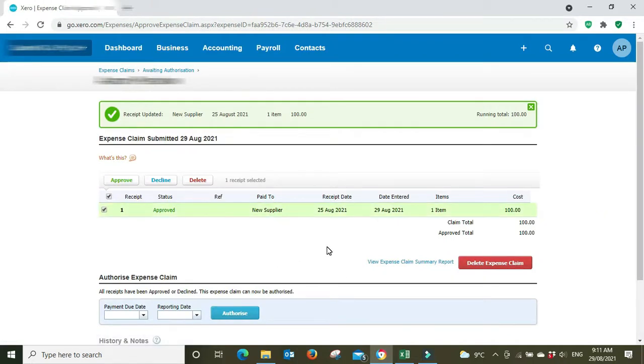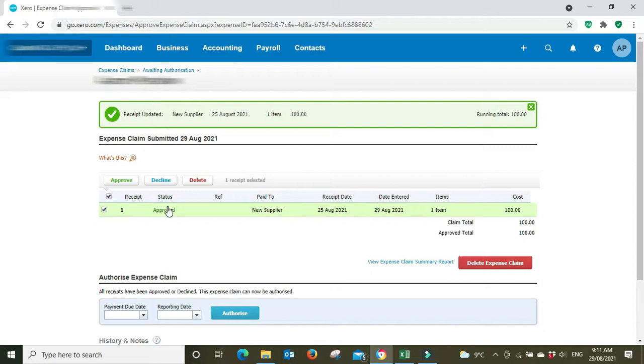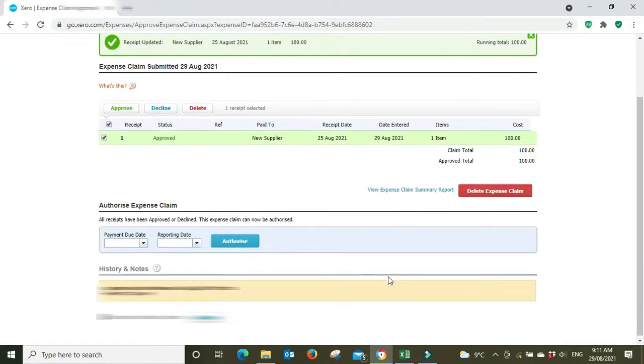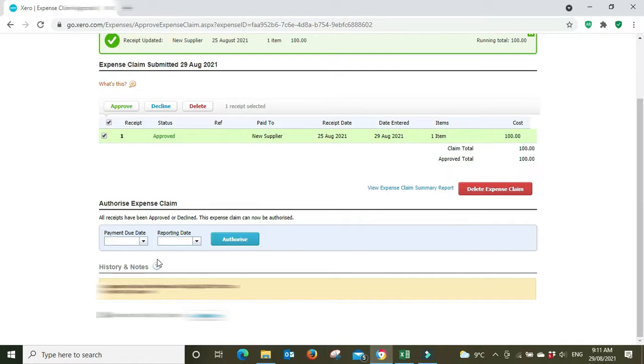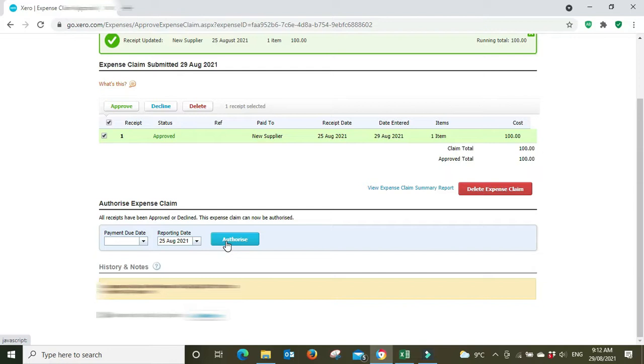Okay, so now we have an approved receipt here, status approved. And down the bottom here authorized expense claim. Now that it has been approved it can be authorized. So you can put a due date in here but you don't have to. We're just going to put the receipt date in as a reporting date, 25th of August. And we're going to authorize that.